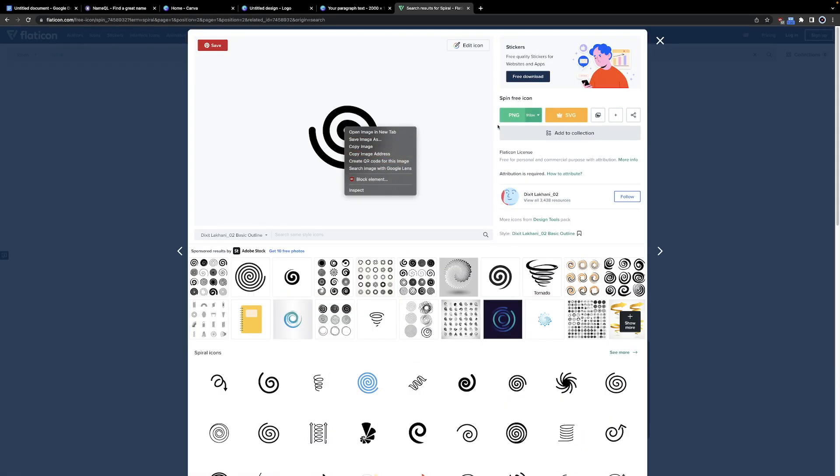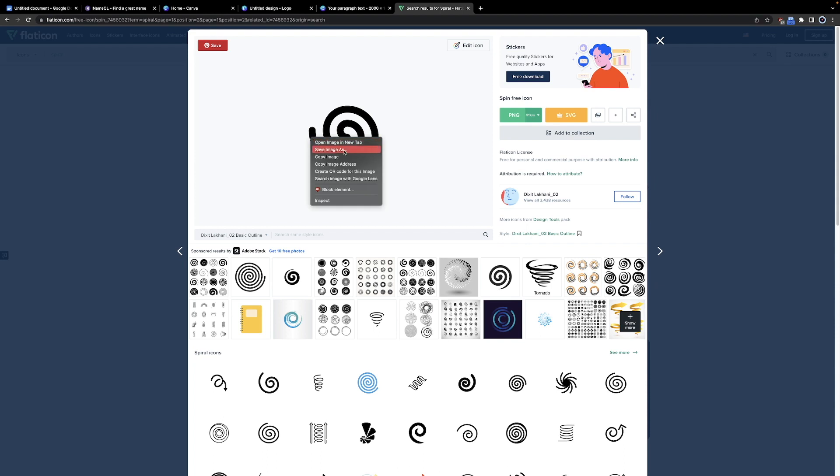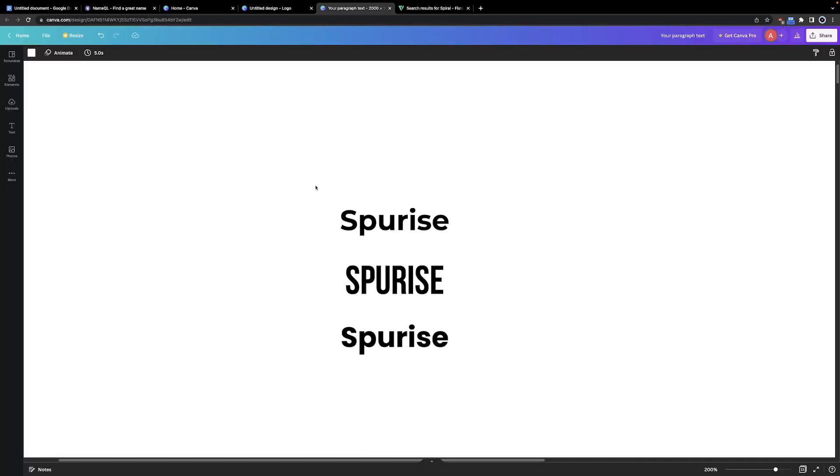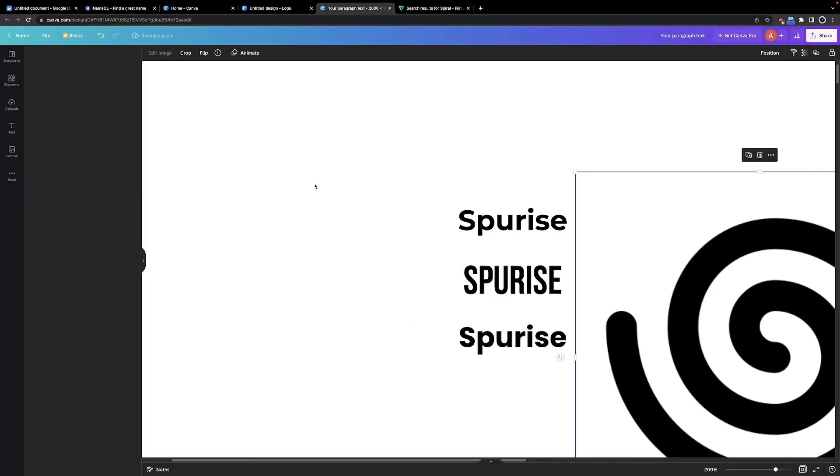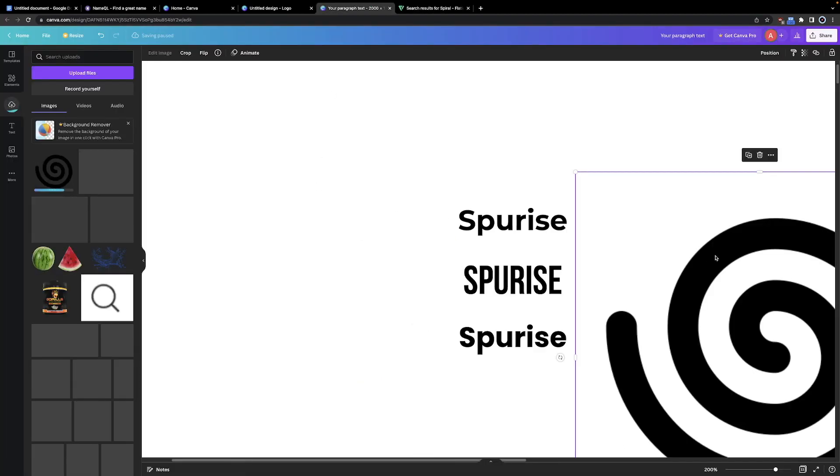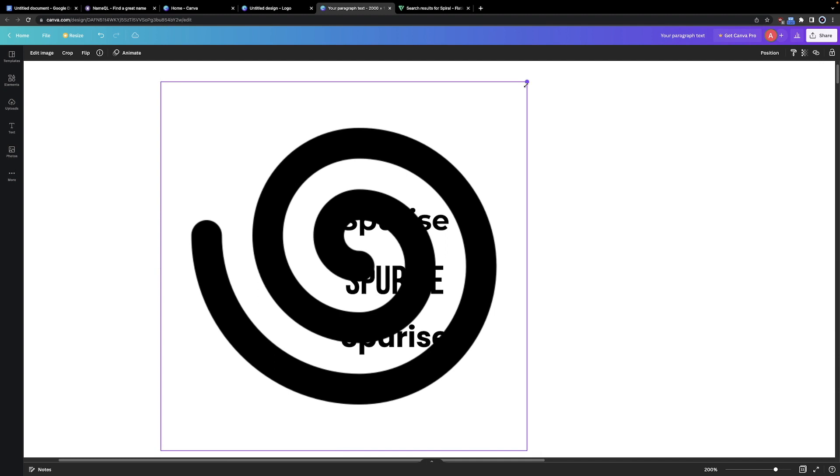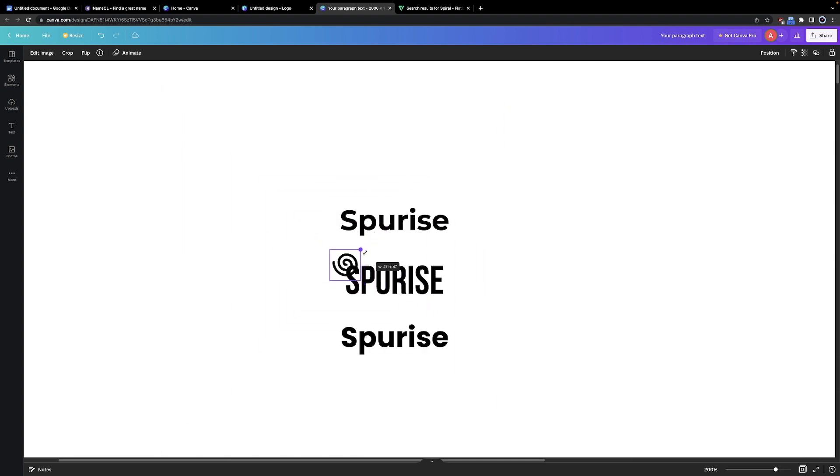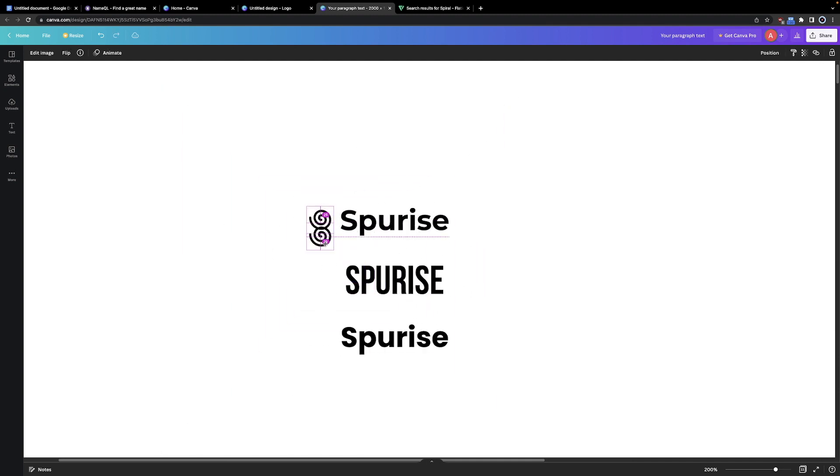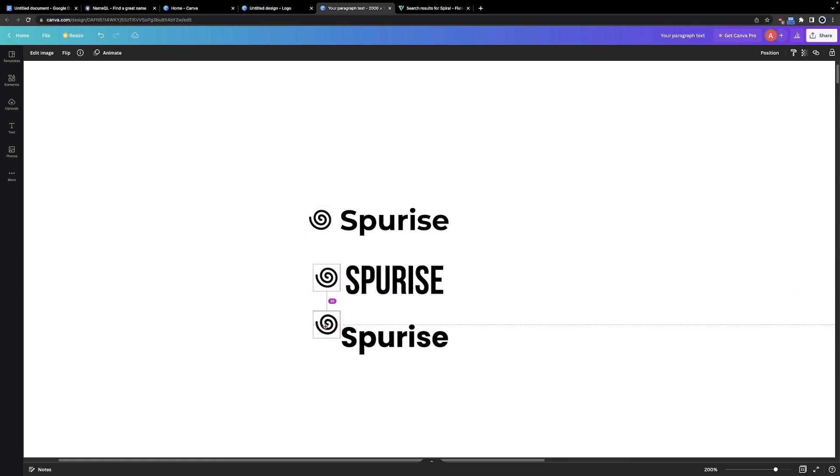On the page, simply download it as a PNG or just copy it if you're lazy like me. Go back to your Canva project and paste it. Then you want to resize it real quick and simply put it next to your text. And very quickly, you have a professional logo ready to go.